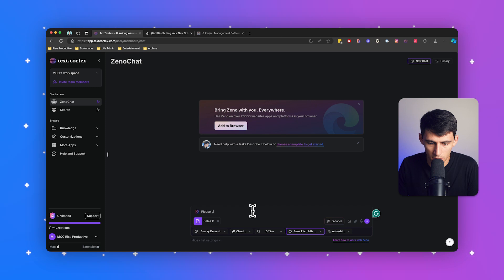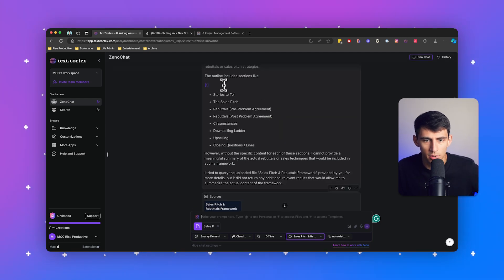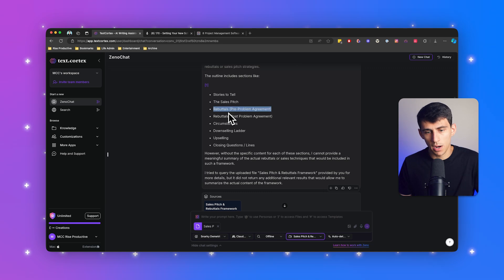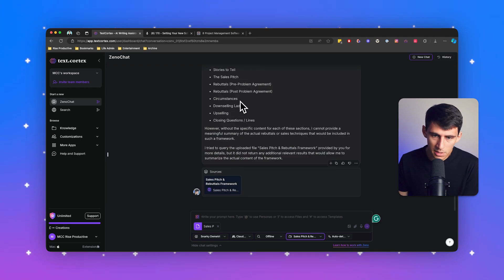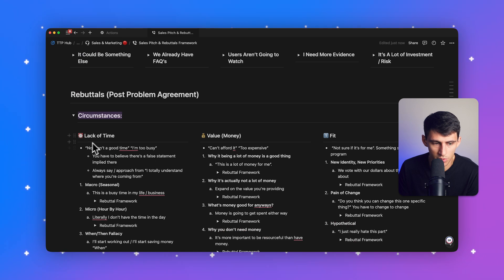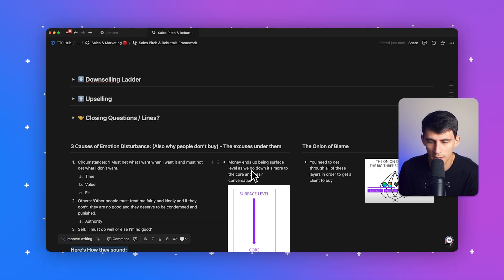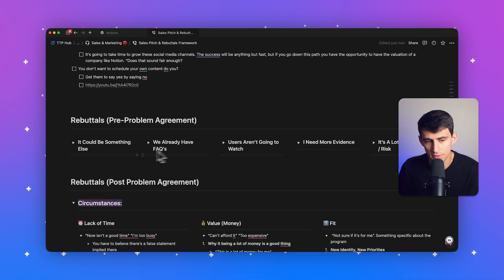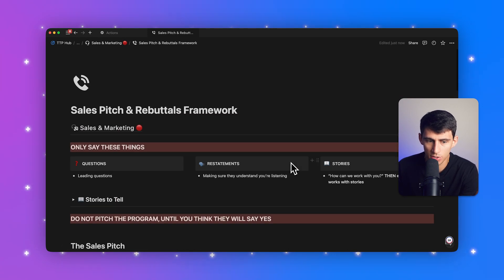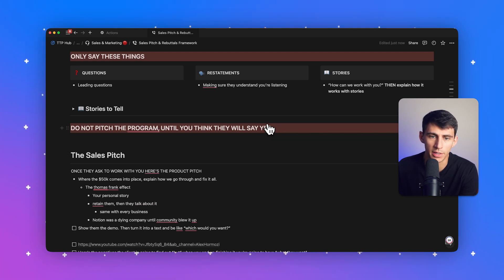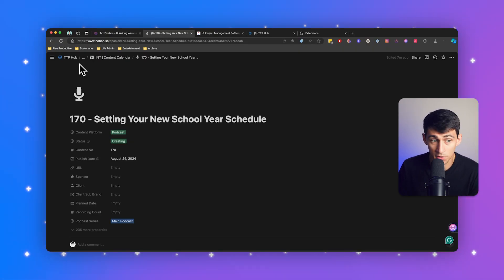Next: 'Please give me a summary of this Sales Pitch Rebuttal Framework.' It gave us an outline covering stories to tell, the sales pitch, pre-problem argument, rebuttals, circumstances, a downselling ladder, upselling, and closing lines and questions. This can be improved by making sure things are in a straight line and headers aren't disconnected from their text. If you want to ask questions under specific headers or make the text more readable, just note that it focuses more on groups of text rather than individual lines — so adjust your formatting if you're syncing from Notion.